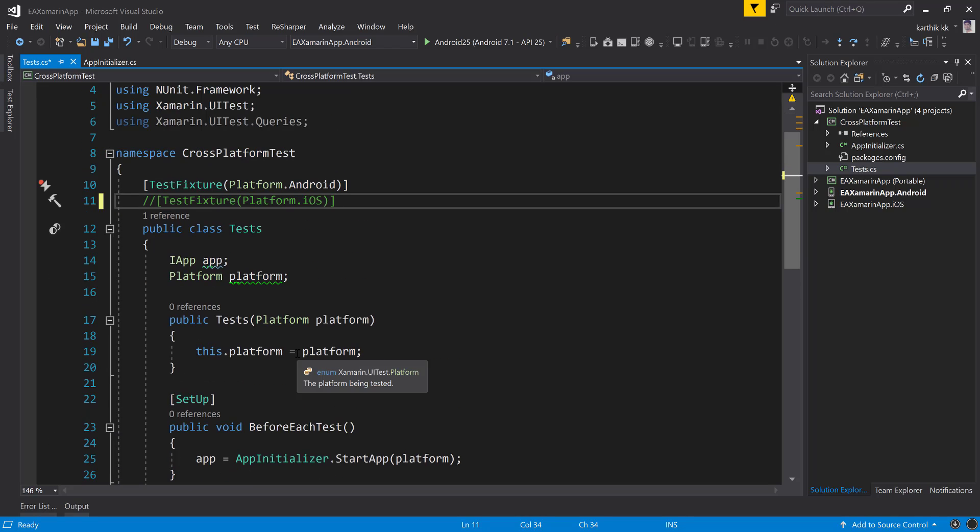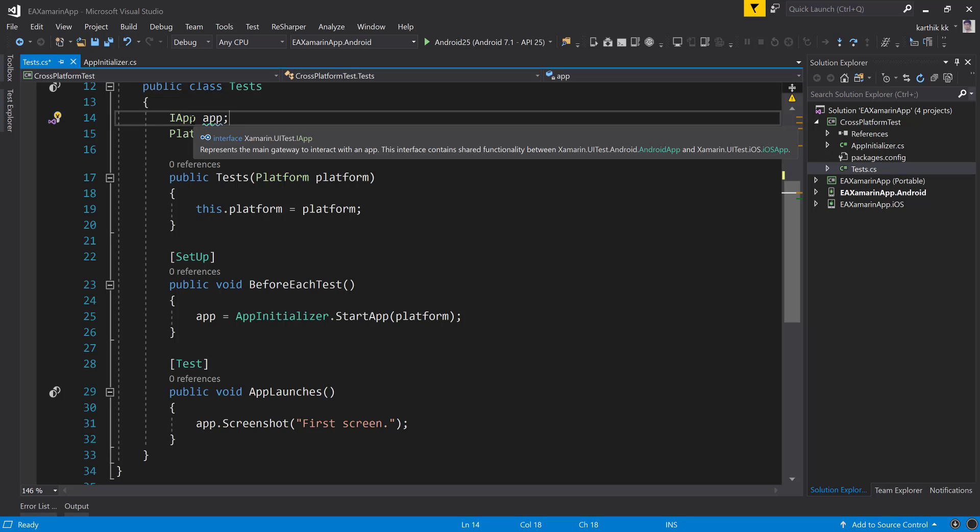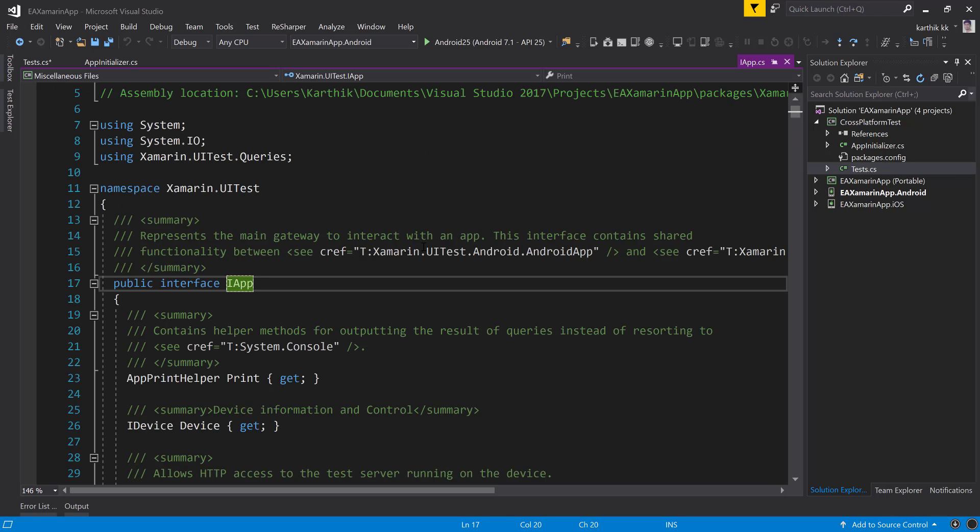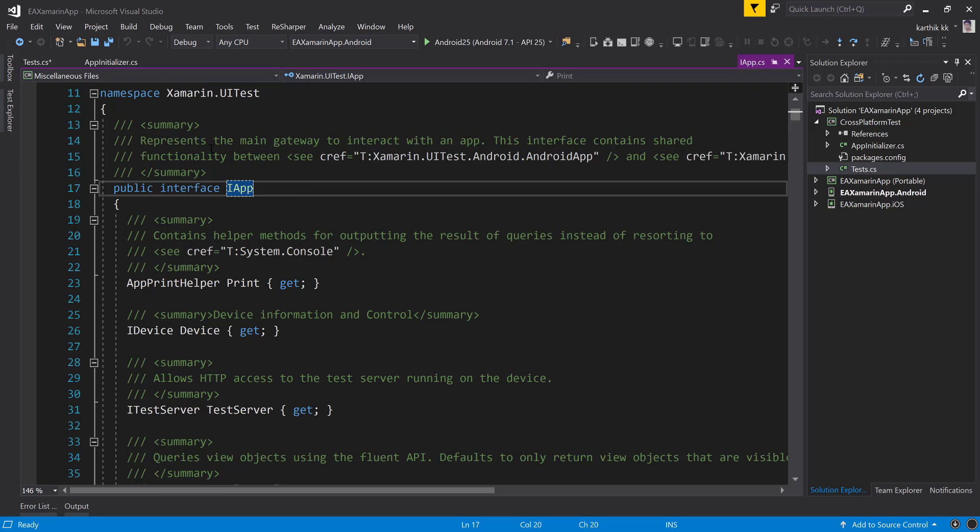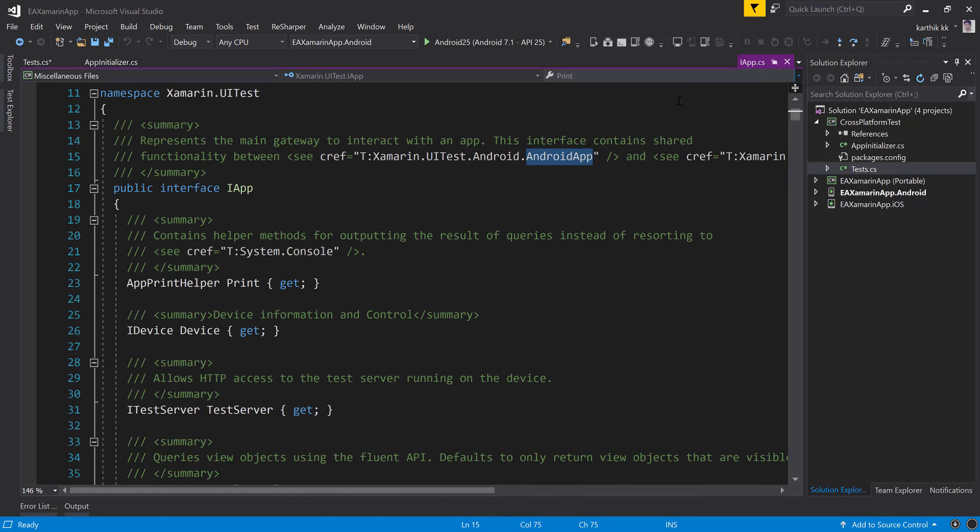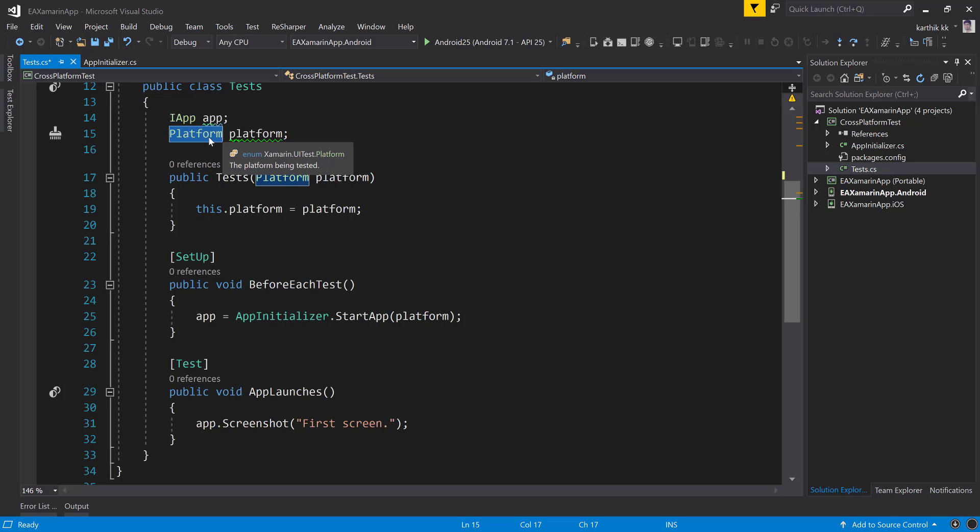You can see that within this particular class, we have iApp. What is this iApp class? iApp is like an IWebDriver in Selenium where it has everything for you, like finding elements and performing some operations. So all this is actually sitting in iApp. iApp is the heart and soul of Xamarin, I would say. If you just do F12, it will decompile for me. You can see that the iApp is going to be a gateway to interact with an application. This interface contains the shared functionality between Android app as well as iOS app. So this is the heart and soul, as I already said. Then there is a platform. Don't worry about it. This is just an enum. It tells about which kind of platform you're going to execute, whether it's iOS or Android or Windows.